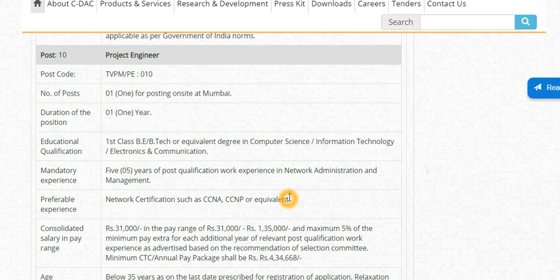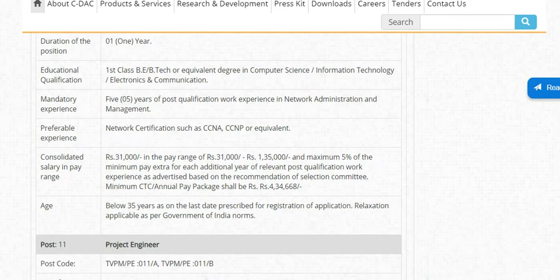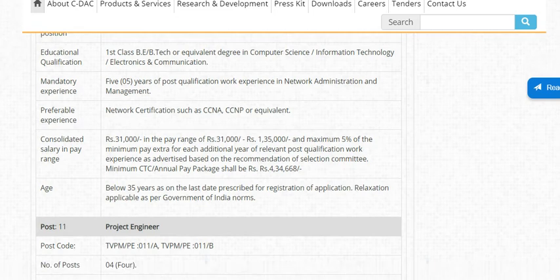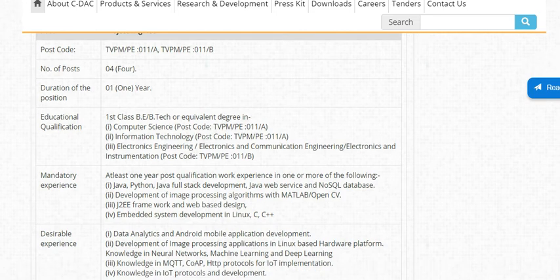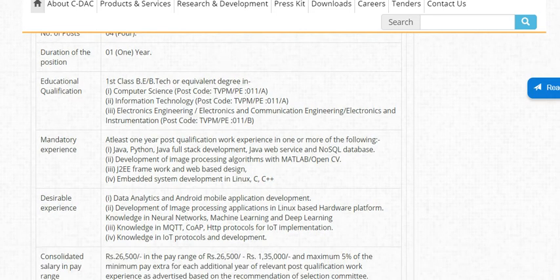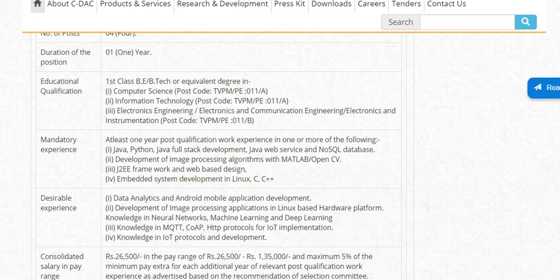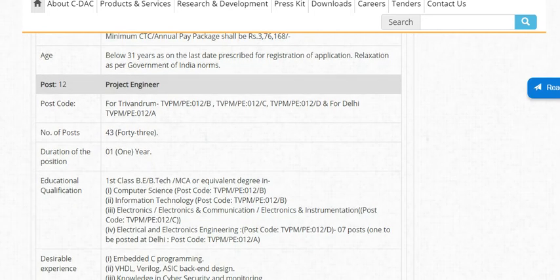There is mandatory 5 years experience required. You will see the experience details in this field. For the next Network Admin post, 5 years of experience is required. For the next Project Engineer post, the mandatory experience includes Java, Python, Java full-stack development, and C++.